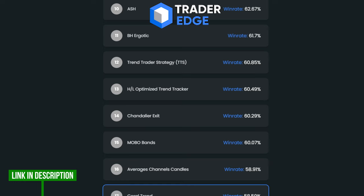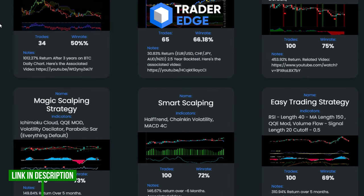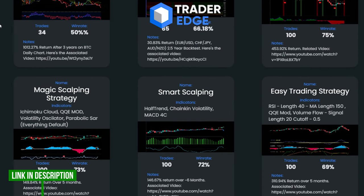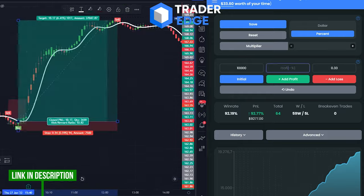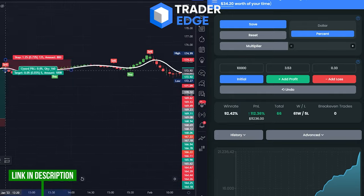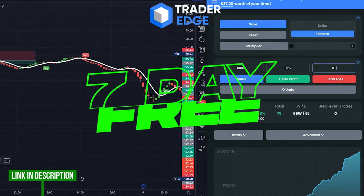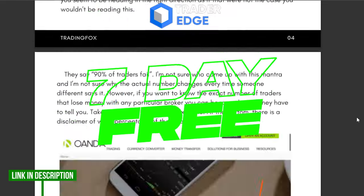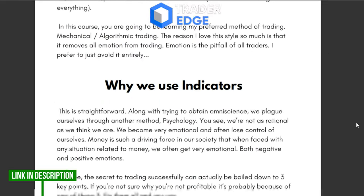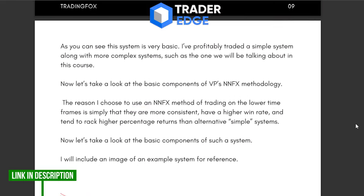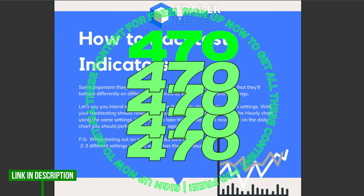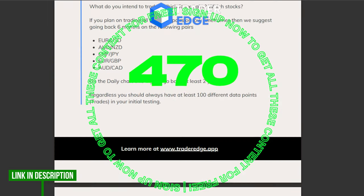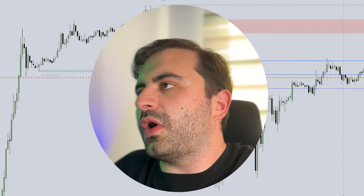If you want to backtest this strategy or any strategy you like, I strongly suggest you use Trader Edge — that is my favorite backtesting platform in the market. It's a great platform to test all your trading strategies, easy like three to one. Trader Edge offers a seven-day free trial, and if you sign up now with the link in the description, you will get $470 worth of trading course and backtesting guide content for free.